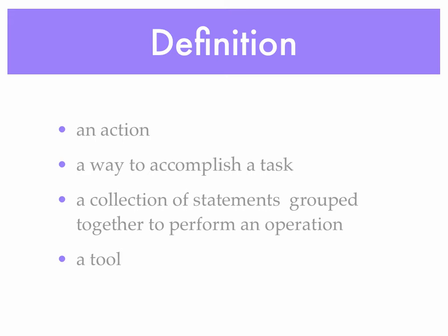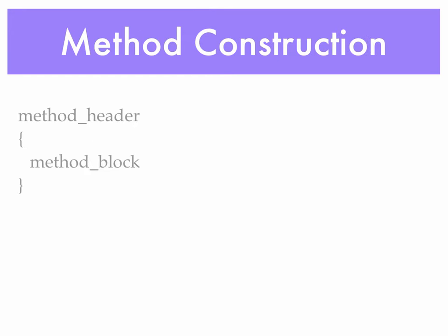It's typically a collection of statements, although it can be just one single statement. It's a tool, something that we can use to get something done. We have that tool at our disposal. We can use it whenever we wish. So we can use it many times within the execution of a program.